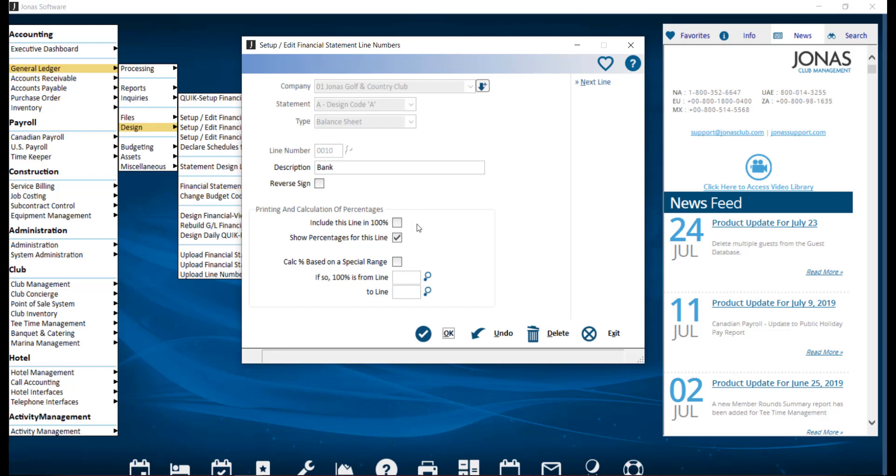Include this line in 100 percent. Select this field if you plan to design statements with the column expressing figures as a percentage of, for example, total revenue to tell the system which line numbers make up the 100 percent. Show percentage for this line. Select this field if you want percentages calculated for this line.